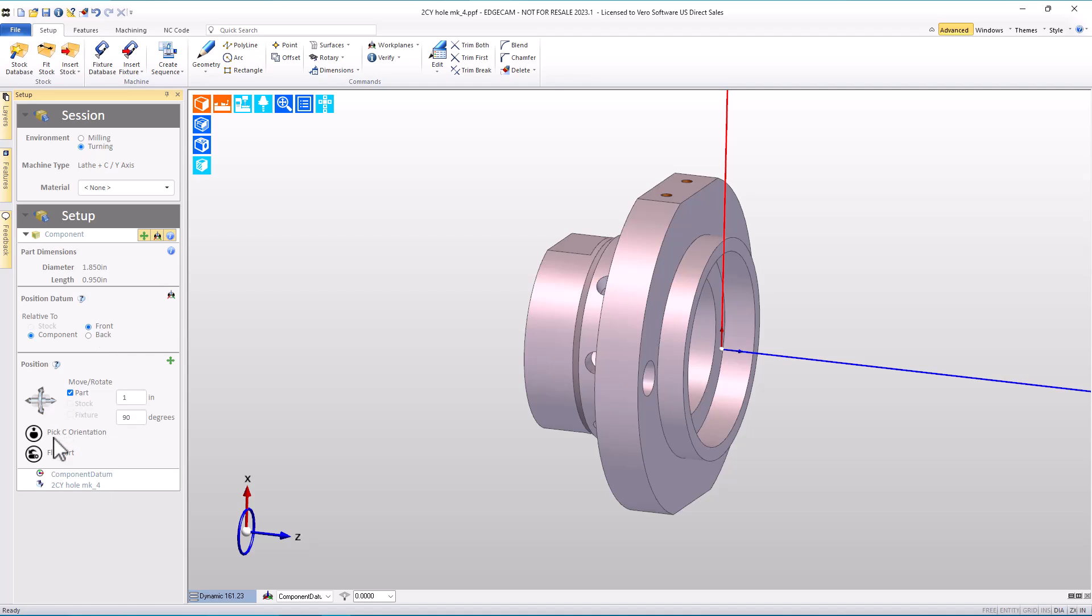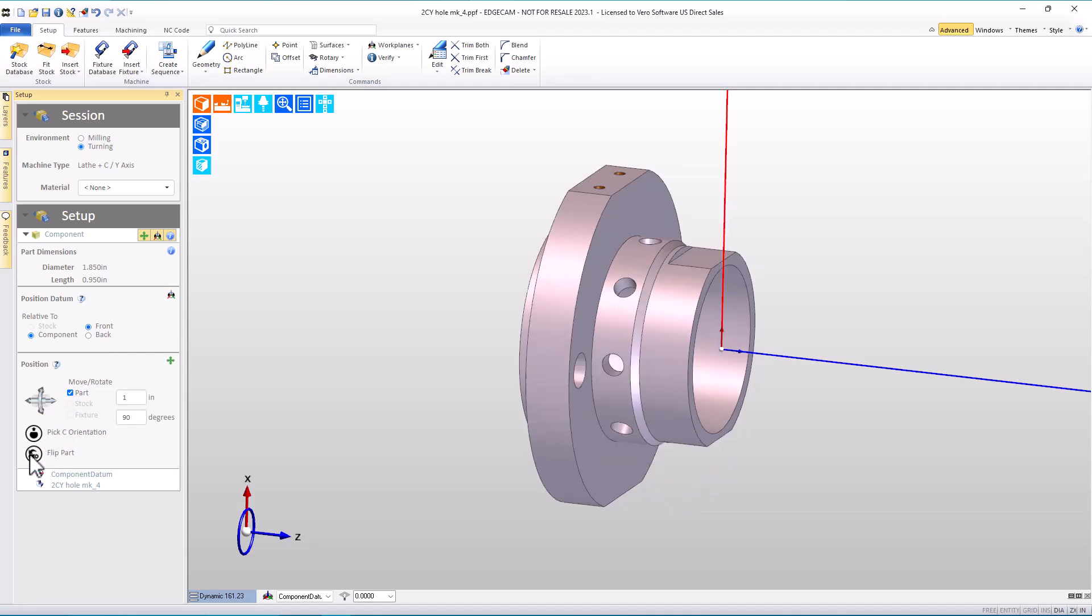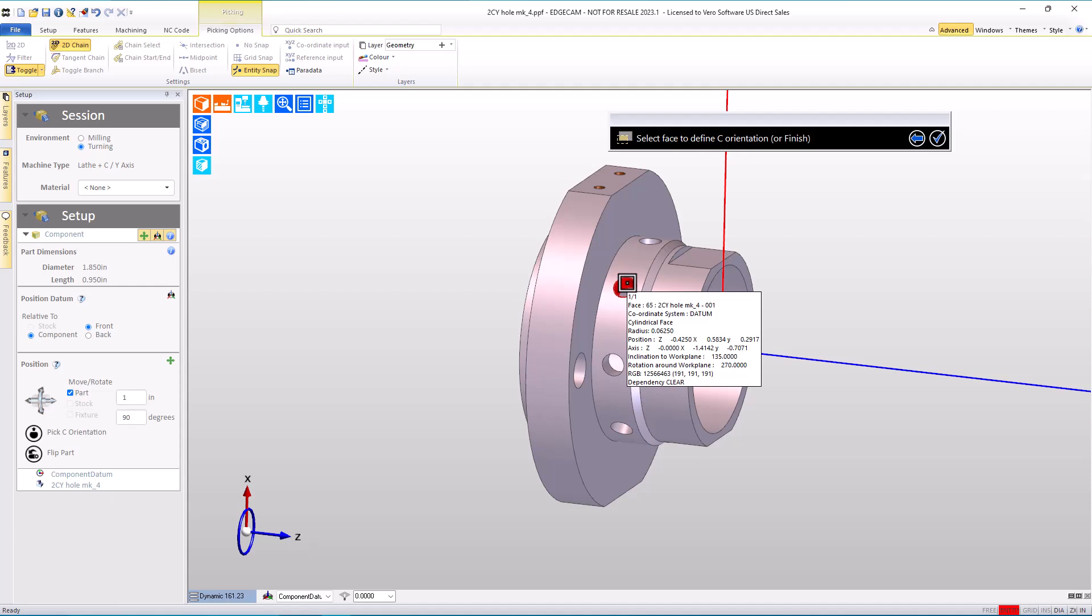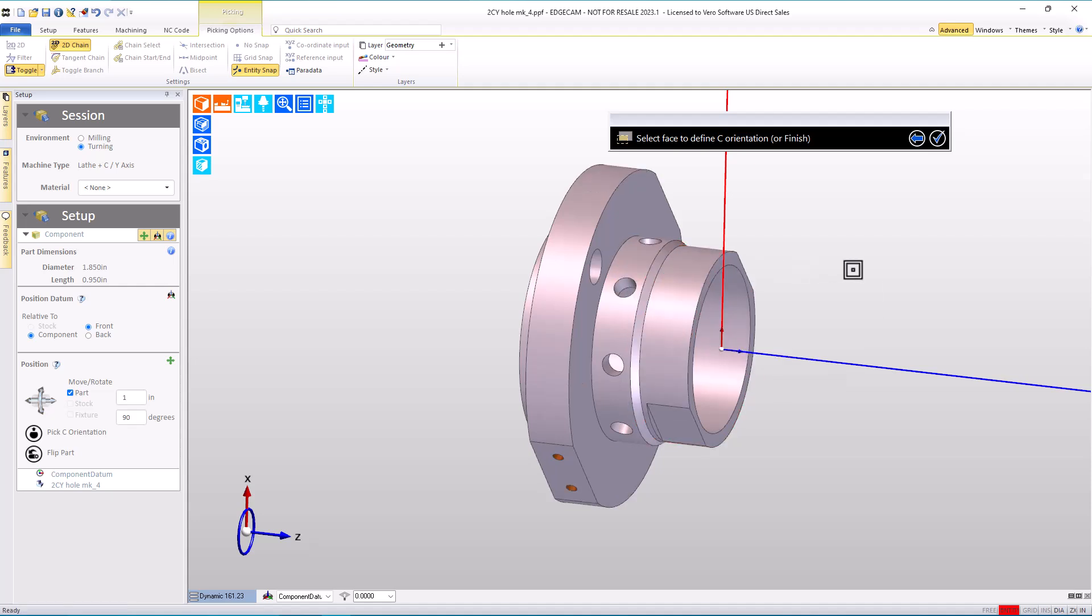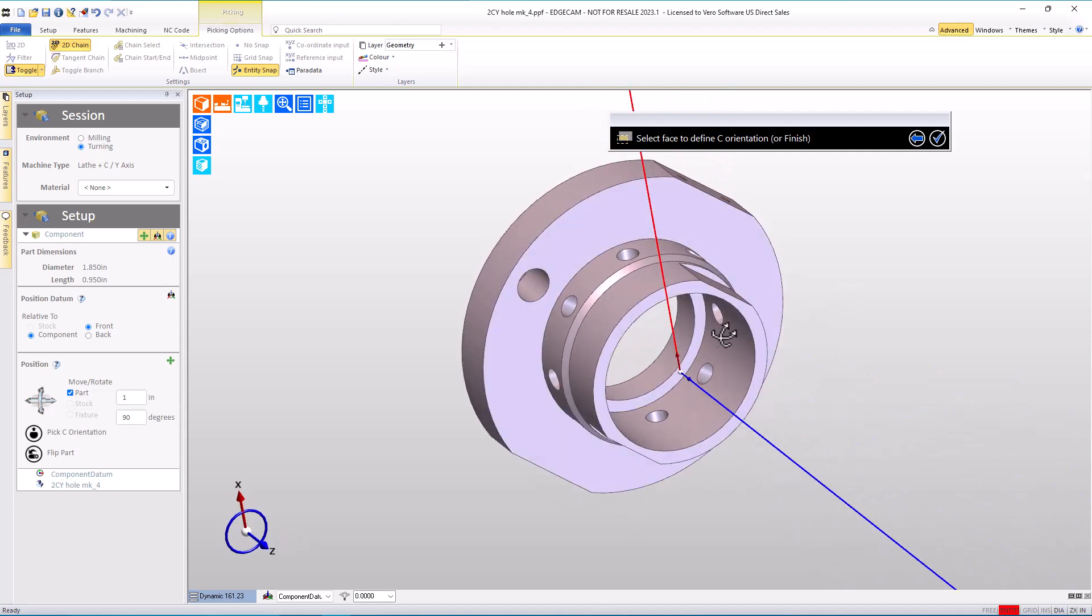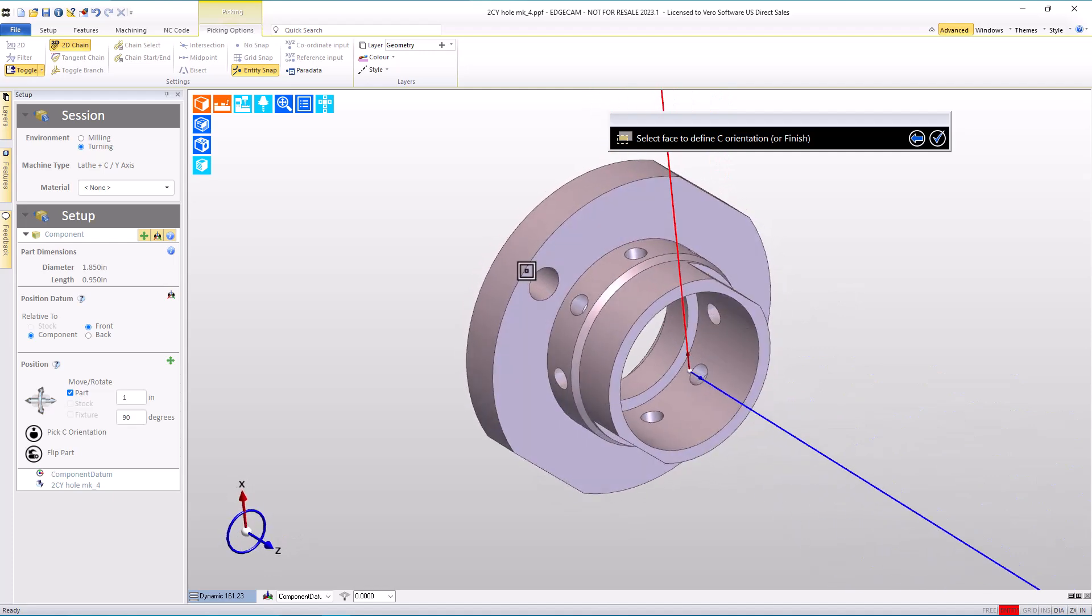Let's put the part back the other way and look at C orientation options. This allows us to pick a feature on the part. When I choose this hole, whatever amount of degrees is necessary, the model is rotated so that that hole is lined up with our x-axis, which is our C0 rotation on a turning center with live tooling.